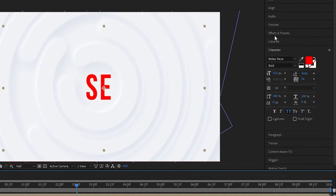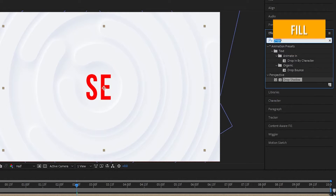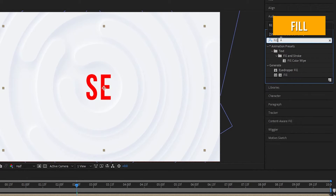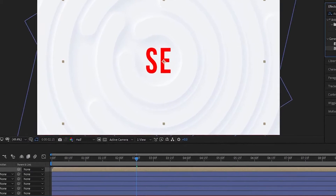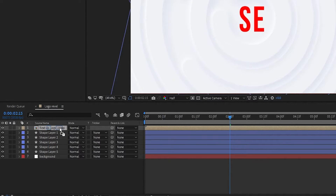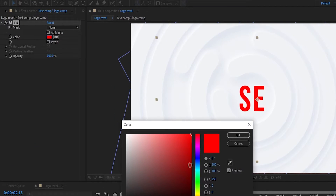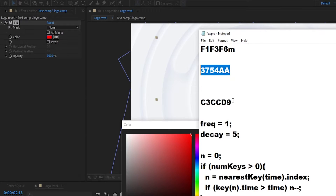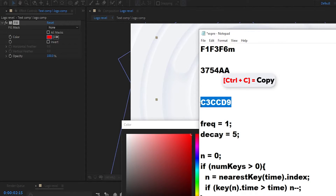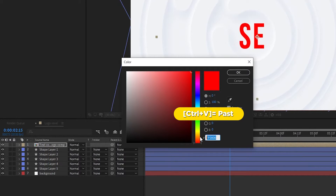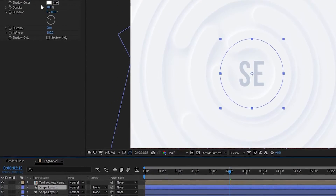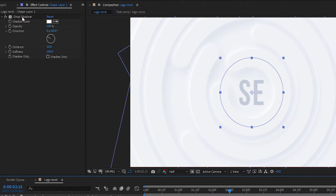Go to Effects and Presets, search for the Fill effect, and apply it to the Text Comp. Change the color — I have a color code; press Ctrl plus C to copy and Ctrl plus V to paste it. Then add a drop shadow to the text layer, copying it from the shape layer.